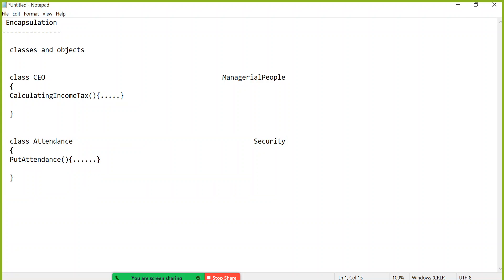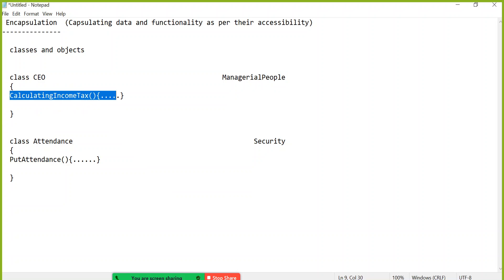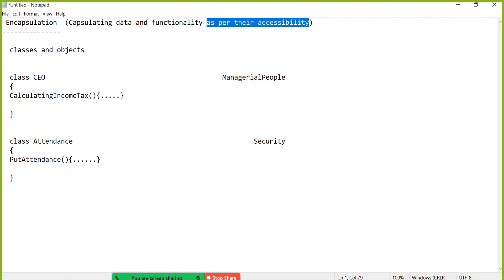So when we say encapsulation — encapsulating data and functionality as per their accessibility. The manager should only call the management function and the security guard should only call the attendance function. Based on the requirement, which category of people will access what kind of data and functionality — based on that you are capsulating them together into a class, creating objects, and accessing them as per the required accessibility. That single word is encapsulation.